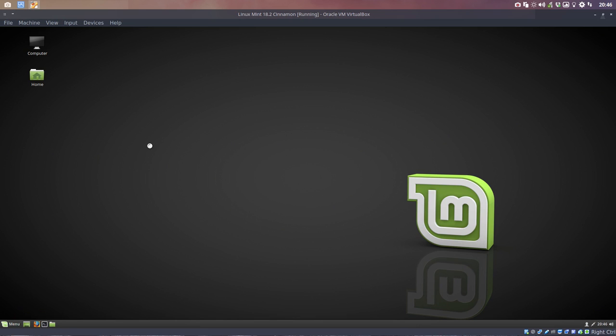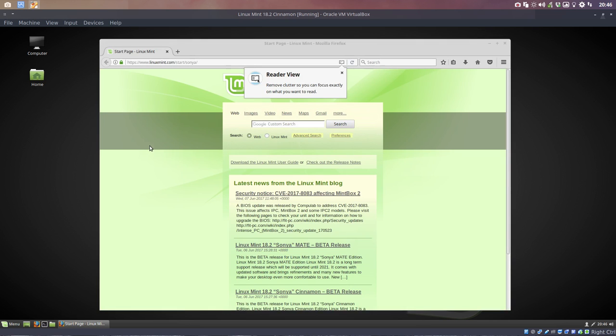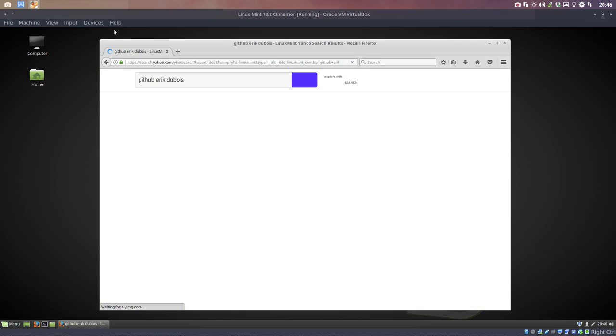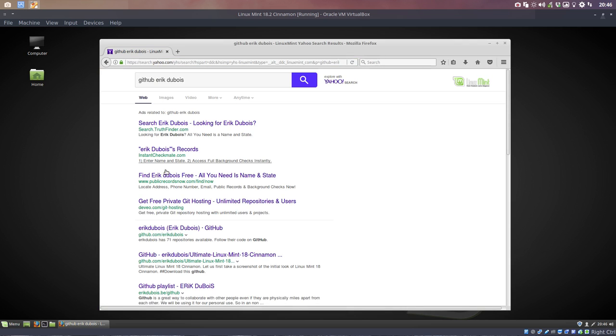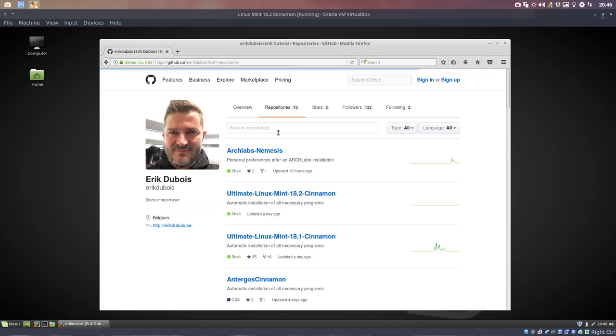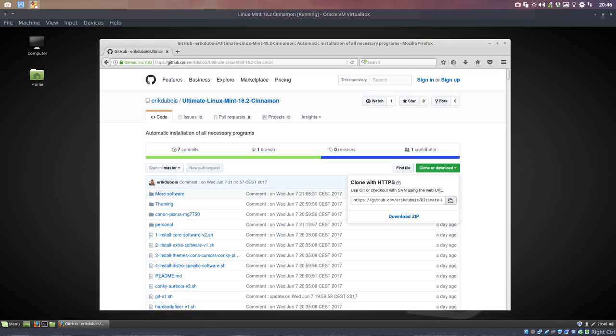Okay, how do we do this? Let's go to the GitHub. My name is Eric, a French name, can't help that. And then we have here the repositories, ultimately Linux Mint 18.2 Cinnamon. Let's clone this thing.